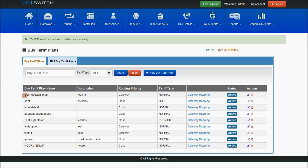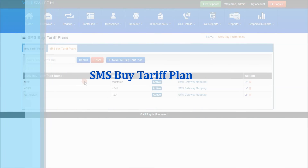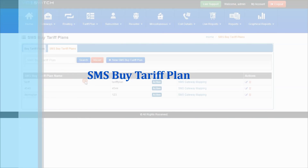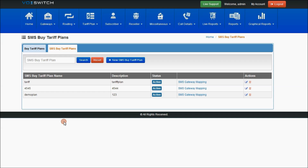This is about buy tariff plans. Edit and delete are standard features present on each page. SMS buy tariff plans work the same way as buy tariff plans but with respect to the SMS feature. As you can see, there are already some SMS buy tariff plans present on the SMS buy tariff plan page.